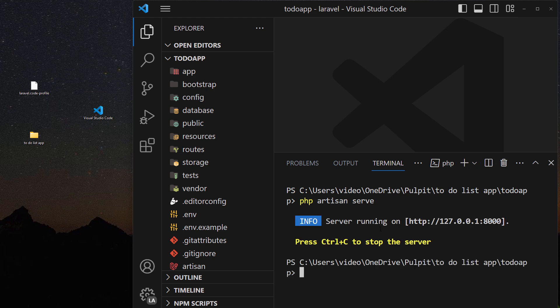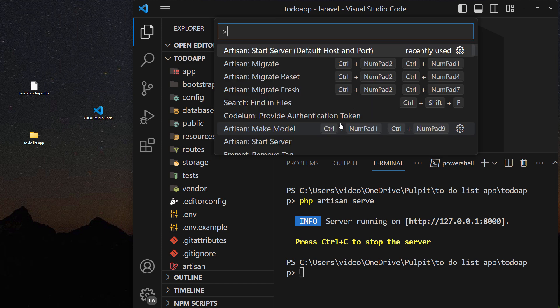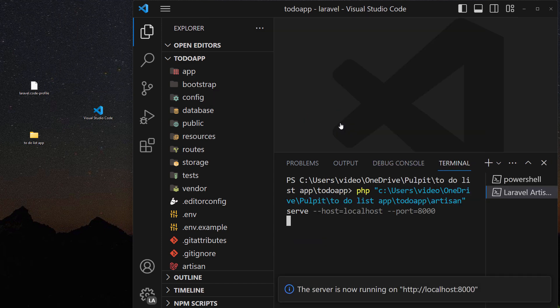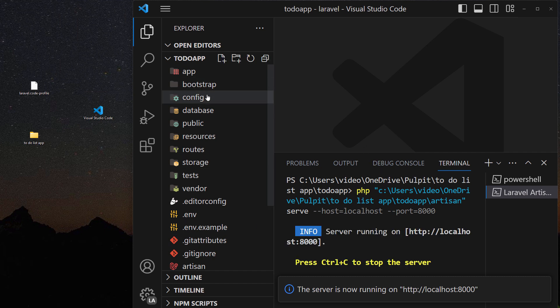This is very important because you can use this command start the server and this is just gonna work because this is connected to your project, the one that you have opened here.